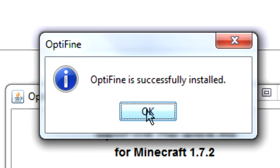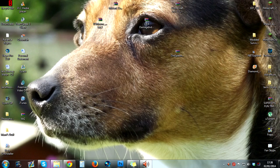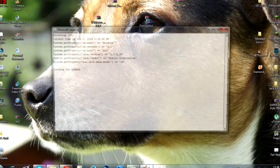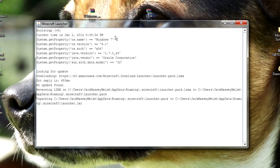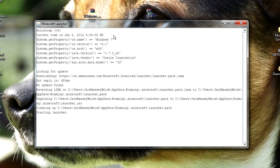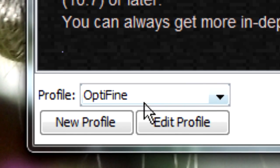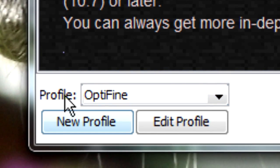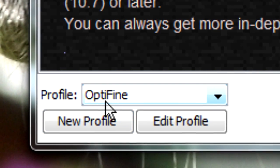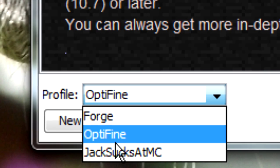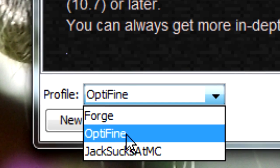Optifine is successfully installed. Just to prove that it has actually successfully installed, we're going to open up the Minecraft launcher. You'll see down here the profile which is selected by default after installing is Optifine.